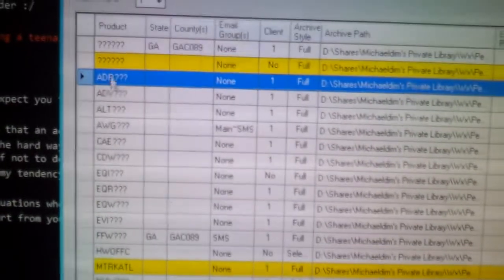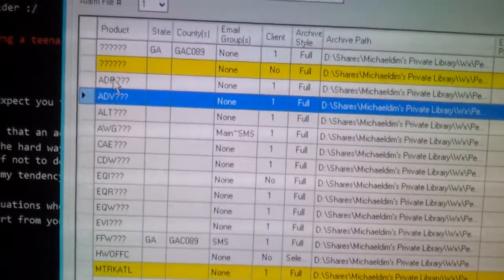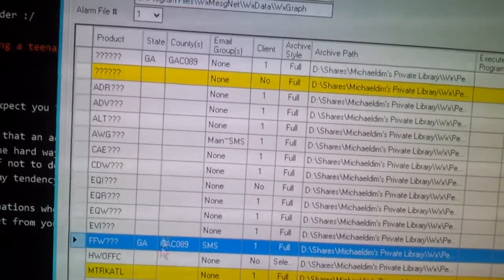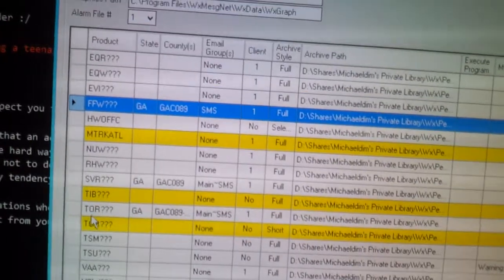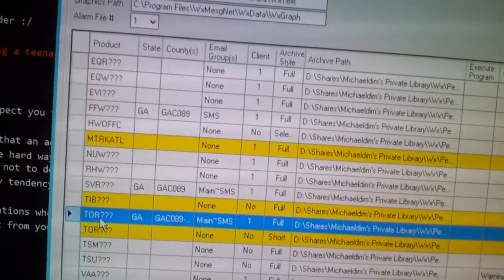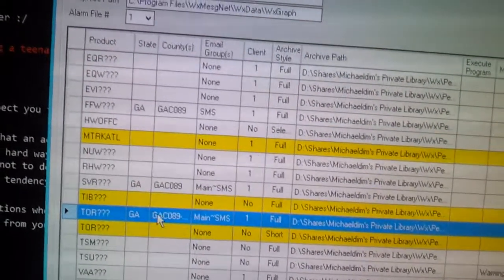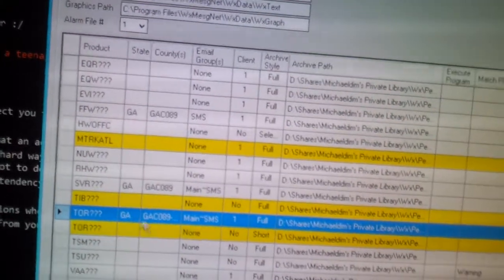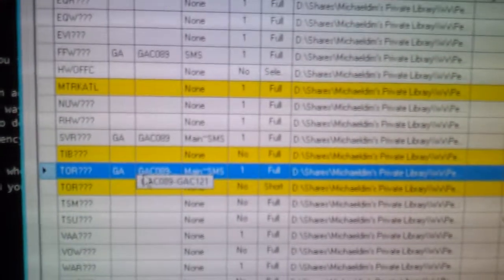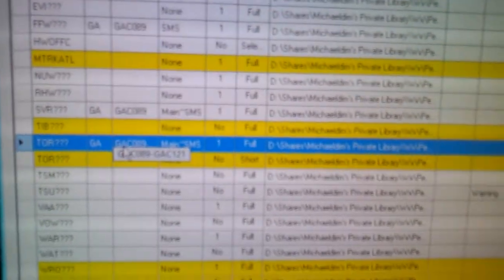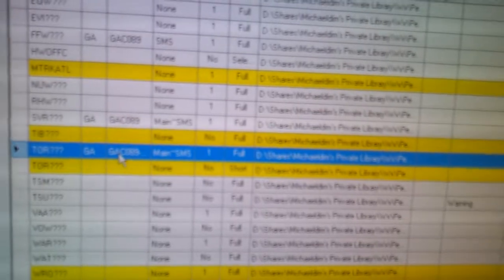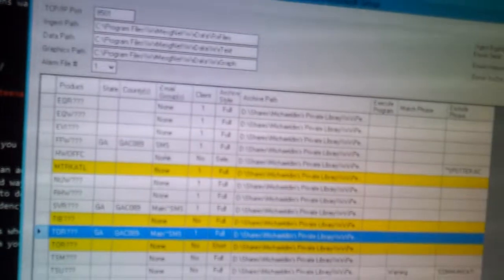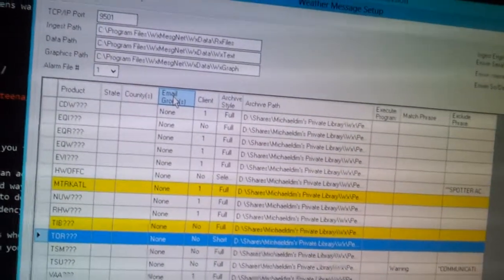You can see here you have the product type and product title. It will check it against the type of product and any additional information you enter. A good example: TOR — that's a tornado warning. It's checked to see if it's a tornado warning, then further checked for what state and what county. In this case, it checks for DeKalb or Fulton counties in Georgia. If it matches that criteria, it sends out an email.